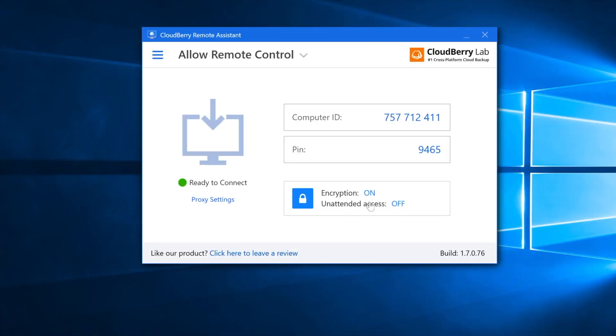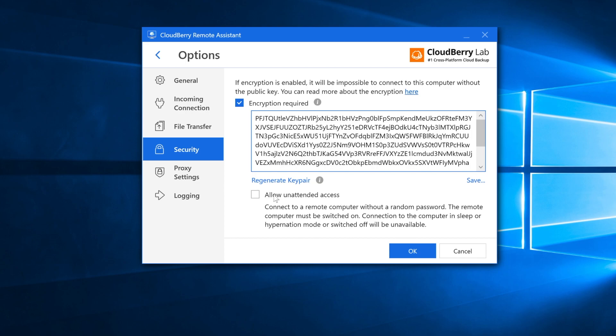So in order to use unattended access, you should enable it in the settings. Go to settings, to security, and select the allow unattended access checkbox and click OK.